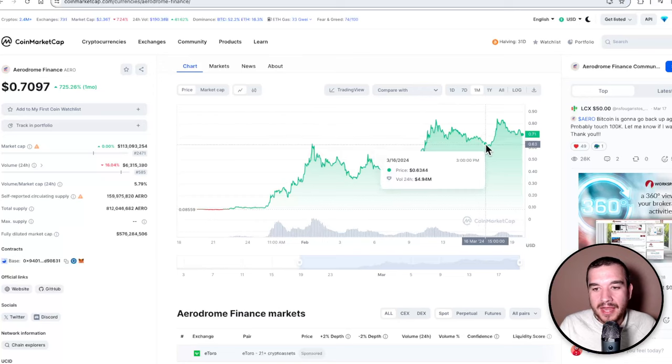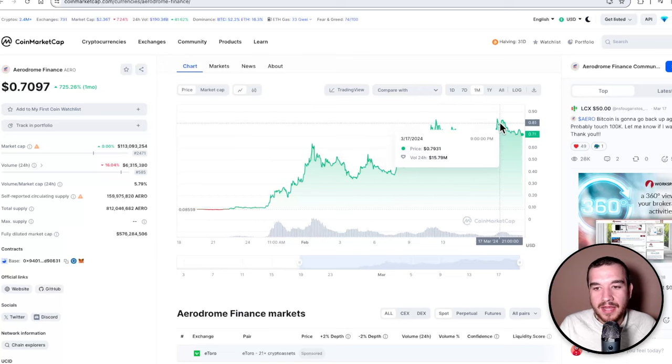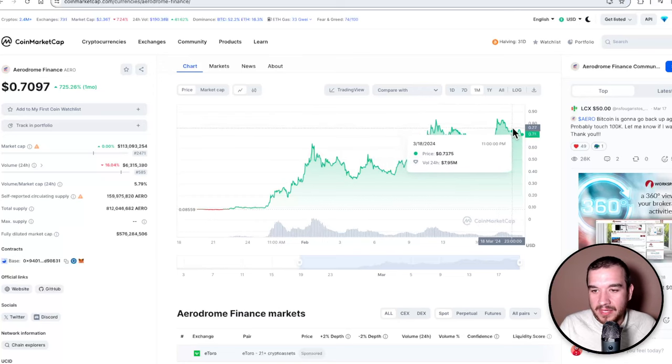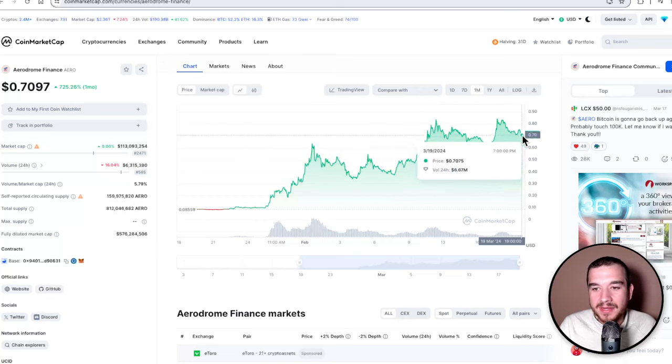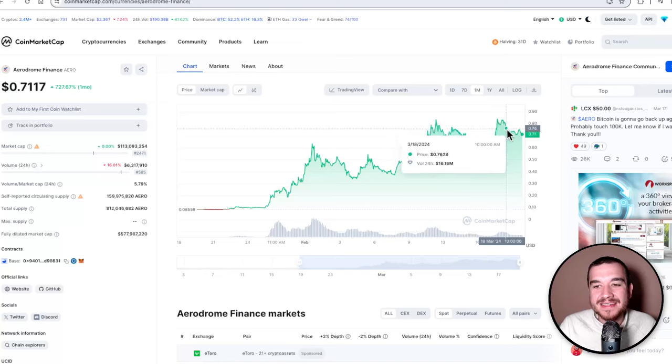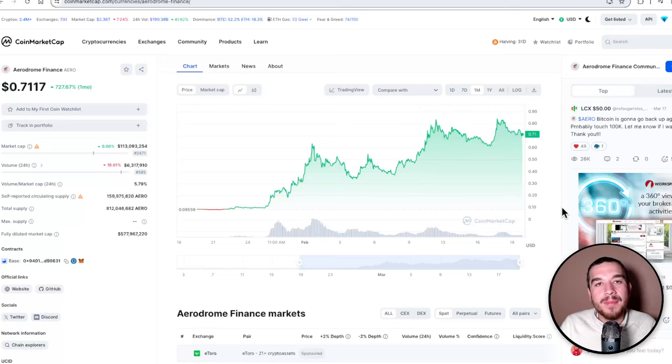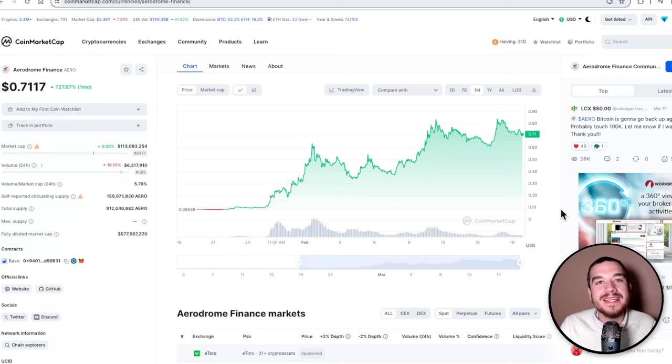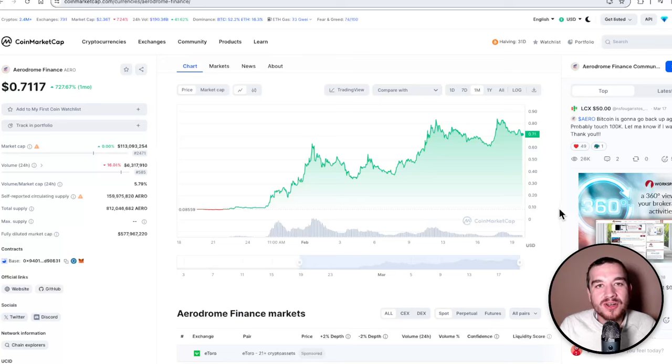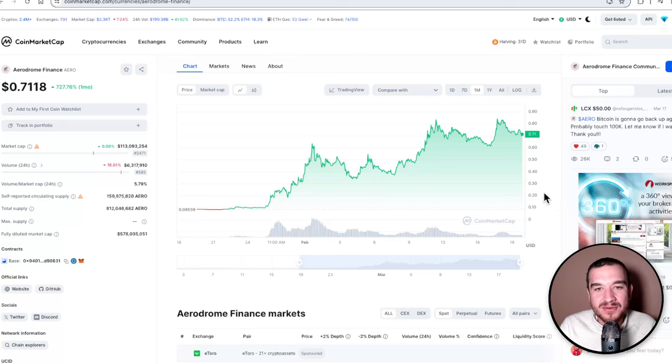I've had a lot of people in the community asking me my personal opinion on it, and I am still extremely bullish on Aerodrome and Base as a Layer 2.